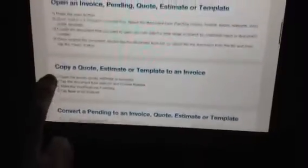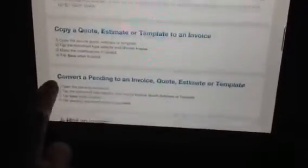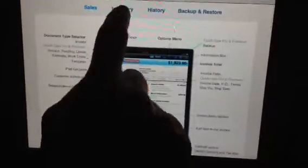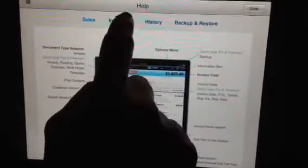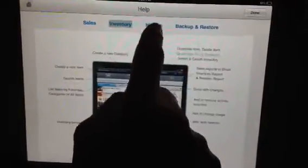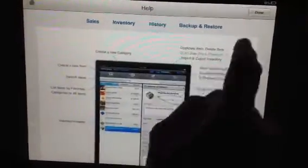So copy a quote, convert a pending to an invoice, email invoices — all of this kind of thing. And then the navigation up here is Inventory, History, Backup, and Restore.